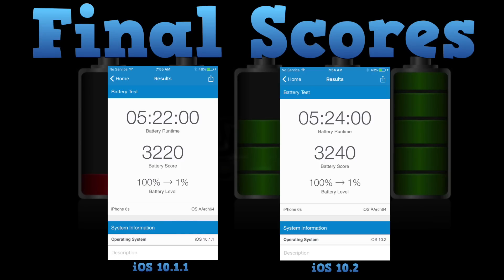Here we have the final scores. 10.2 scored 5 hours and 24 minutes. 10.1.1 scored 5 hours and 22 minutes. The Geekbench scores are 3240 for 10.2 and 3220 for 10.1.1. Not a big difference. I would say that the battery performance of 10.2 versus 10.1.1 is essentially the same — this difference is so small that I don't think it's something that can be meaningfully measured.